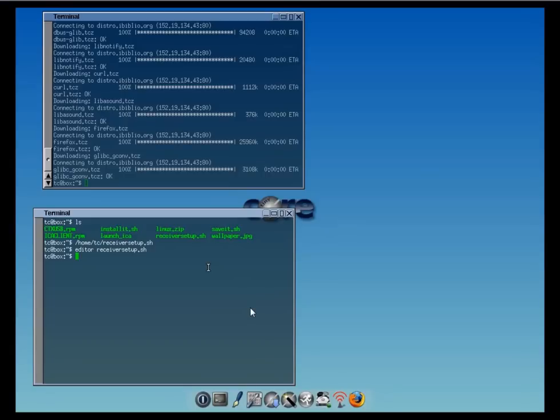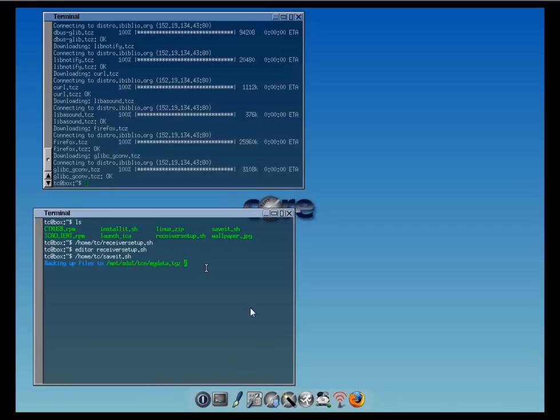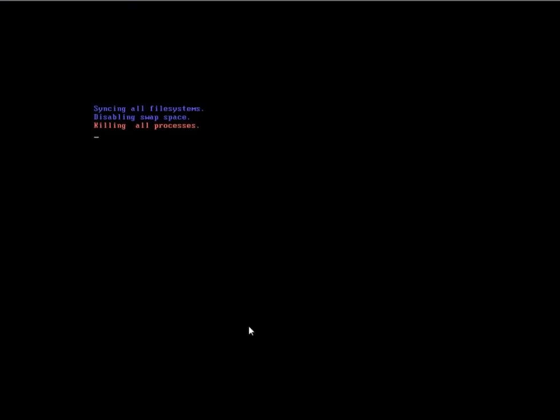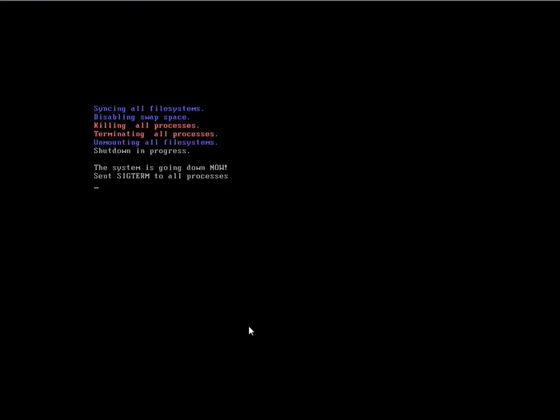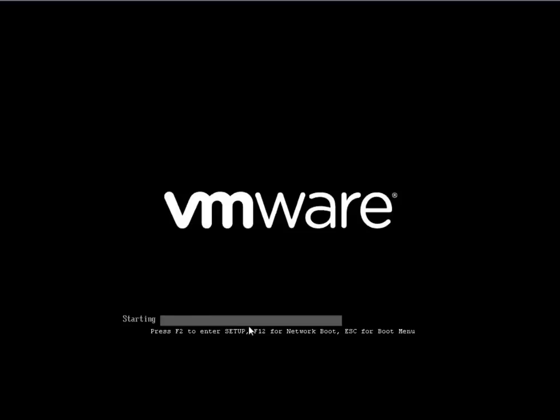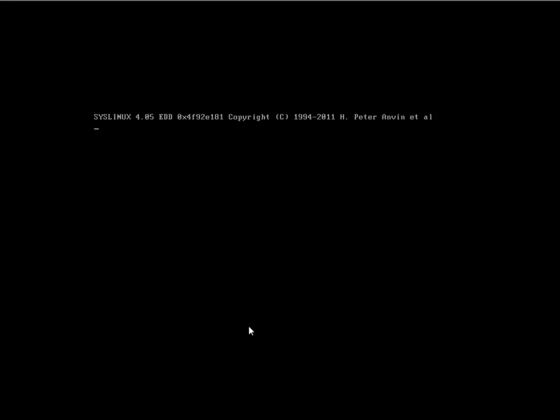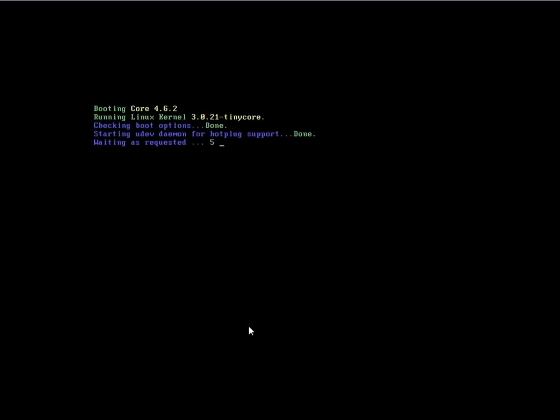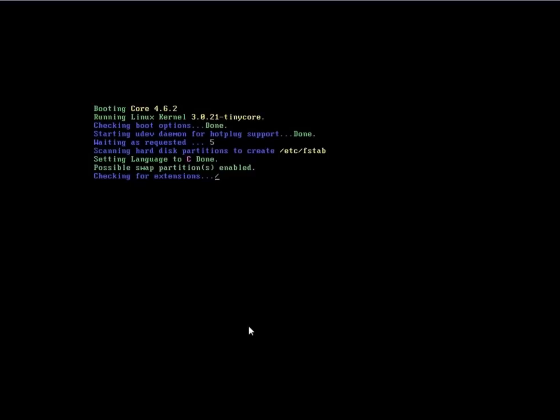So, slash home slash tc slash save it.sh. This is saving the mydata.dgz file, which is our backup file, and that loads on boot. As soon as the saving is done, it's going to reboot the build. The system is rebooting now. So, we'll see how we succeeded with this.